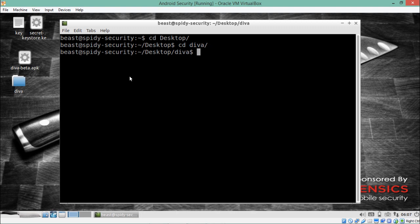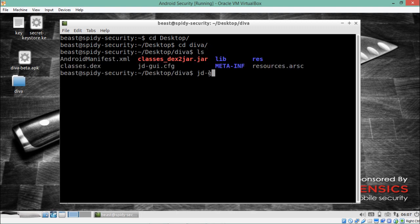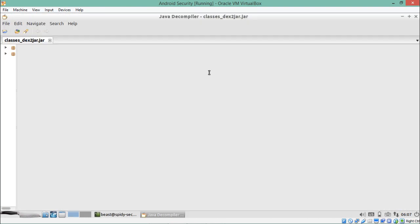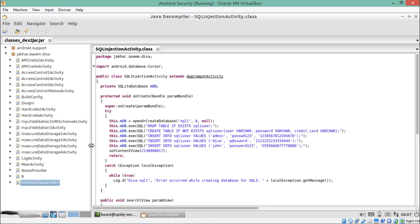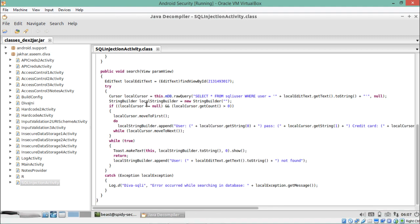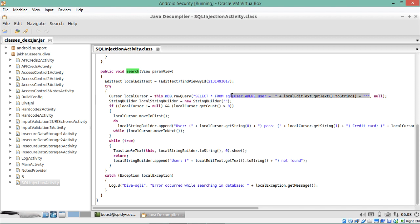Inside DIVA there is a JAR file. Let's analyze it with JD-GUI. You can see the entire JAR file, and at the bottom there is an activity called 'SQL Injection Activity'. Scrolling down, there is a function called 'search' which is responsible for executing a query at the backend. The query is: SELECT * FROM mysql_user WHERE user equals our inputted text. Whatever we write gets placed into the query, and the whole SQL query is executed at the backend on the database.